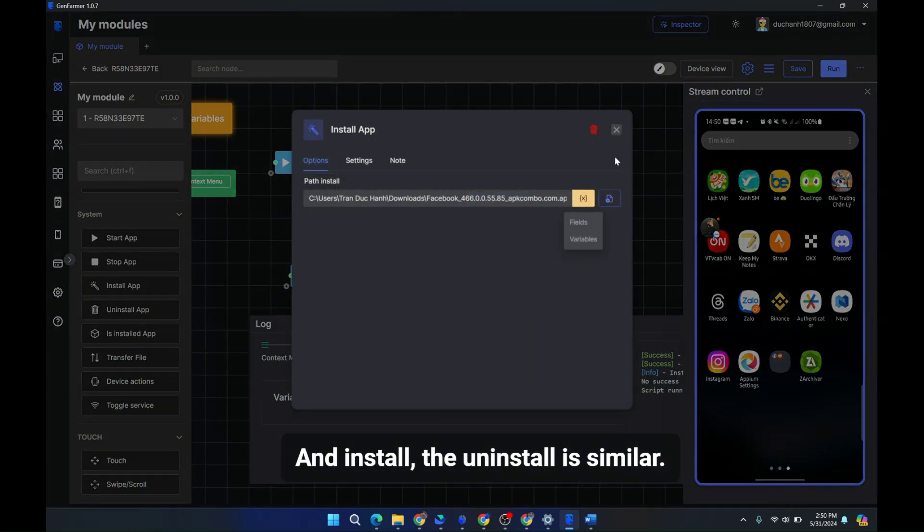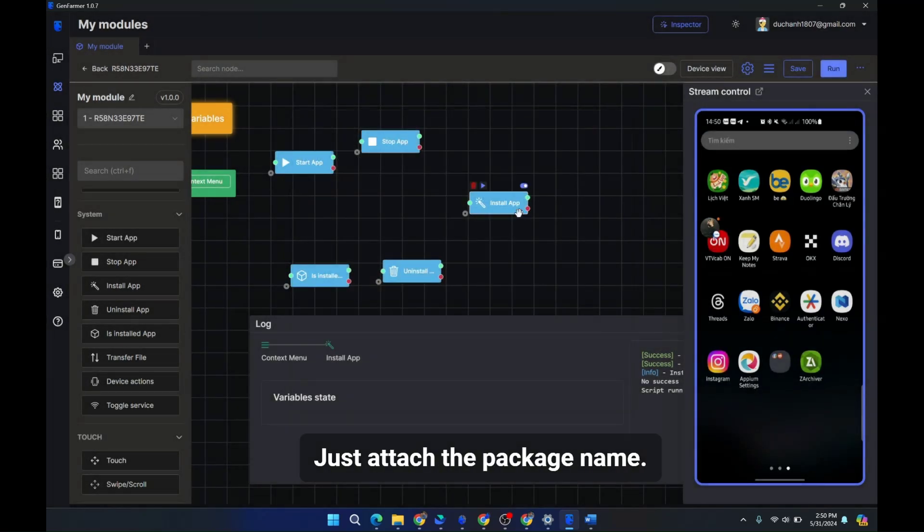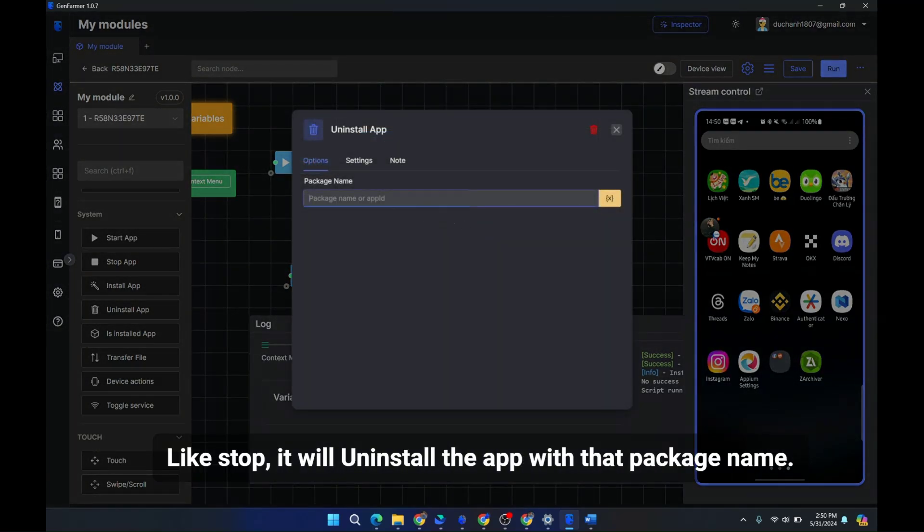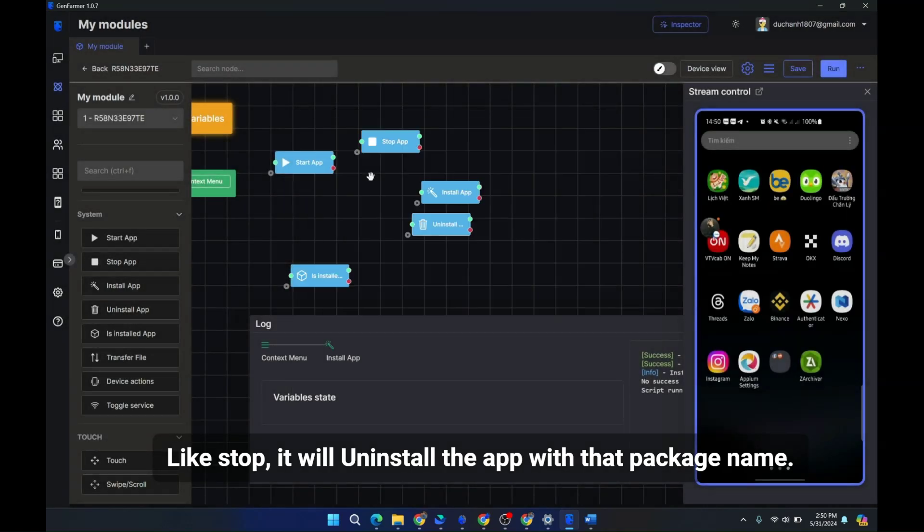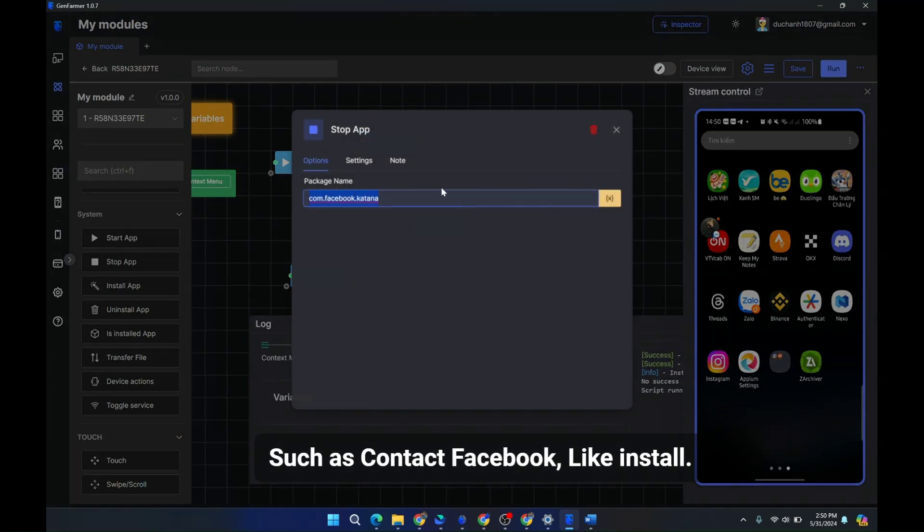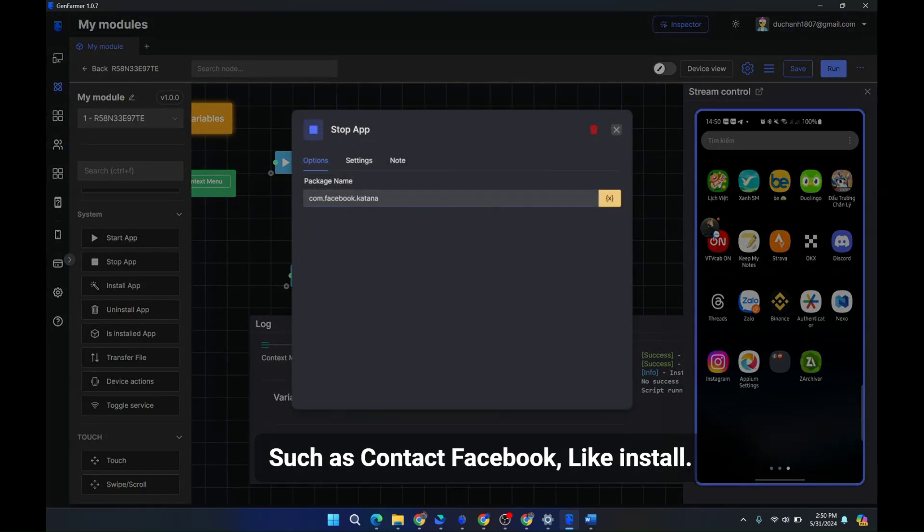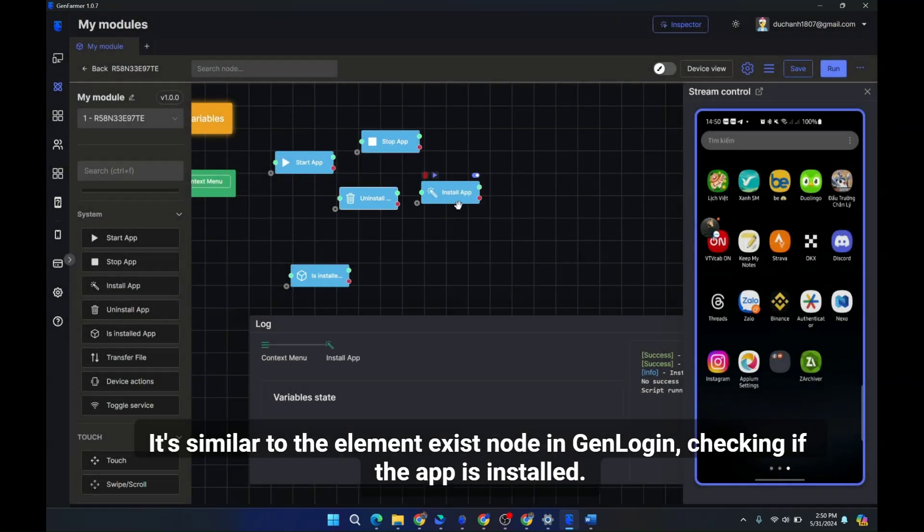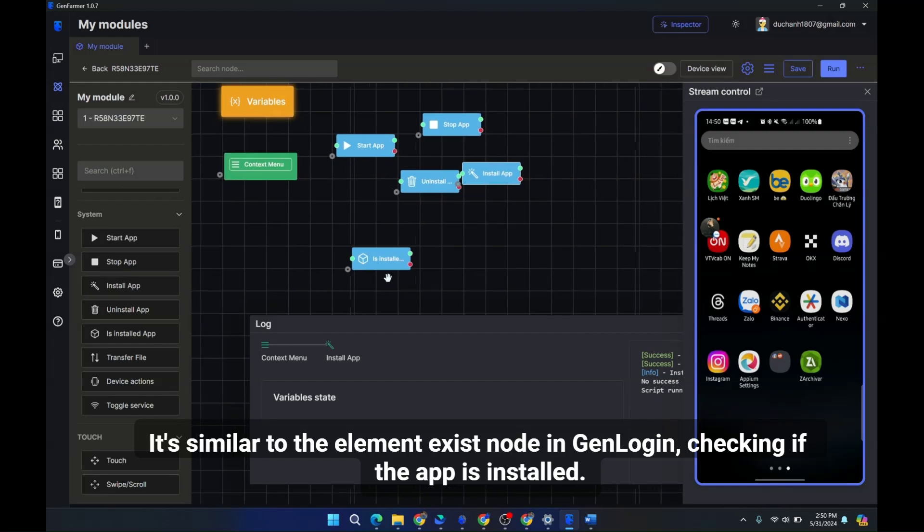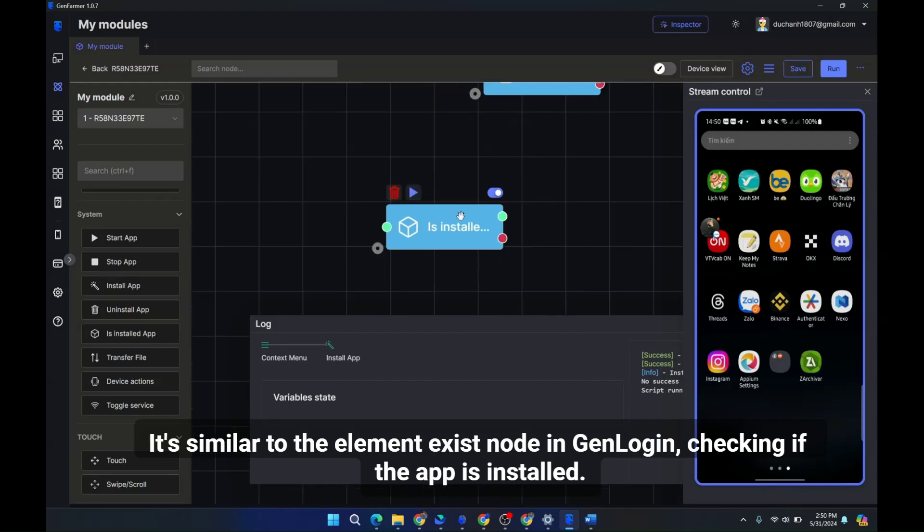The uninstall is similar. Just attach the package name like stop. It will uninstall the app with that package name, such as Facebook. Is installed is similar to the element exist node in GenLogin. Checking if the app is installed.